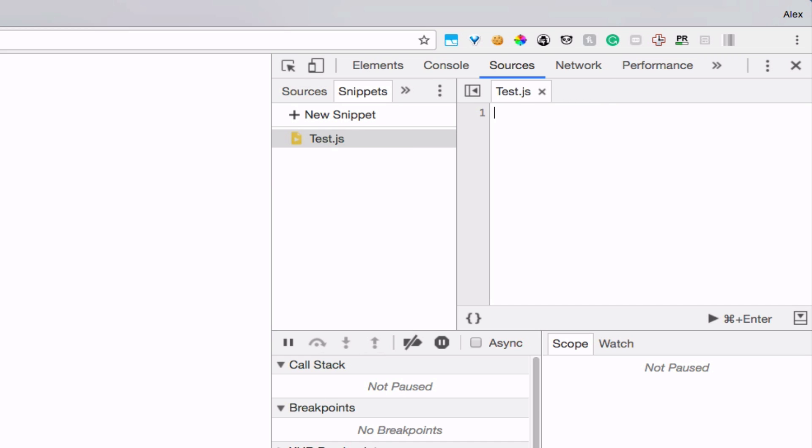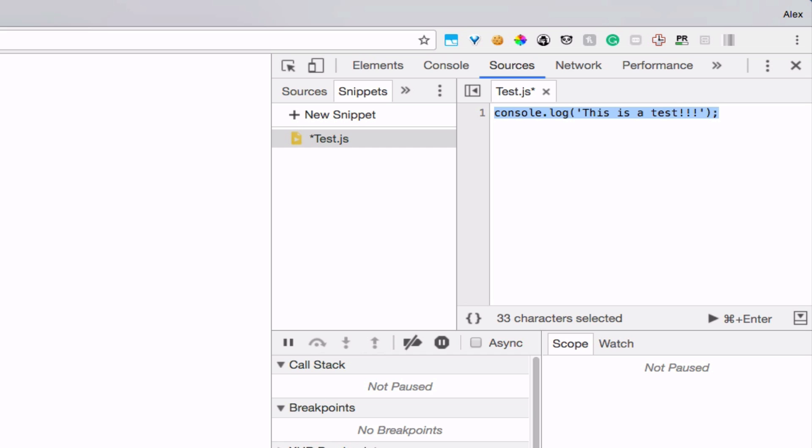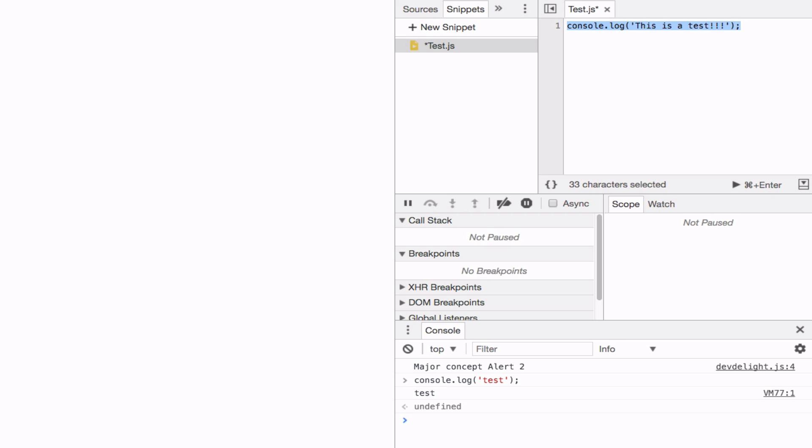And start writing JavaScript code here. For example, this is a test. Now to execute this code you can select the text, and hit command enter. This is a test.